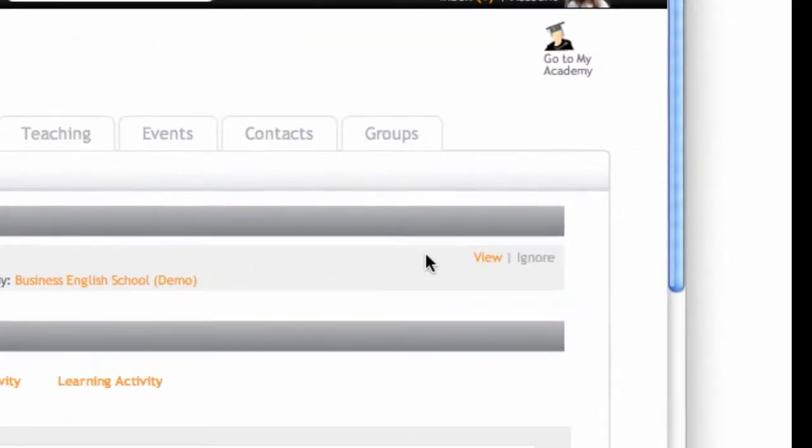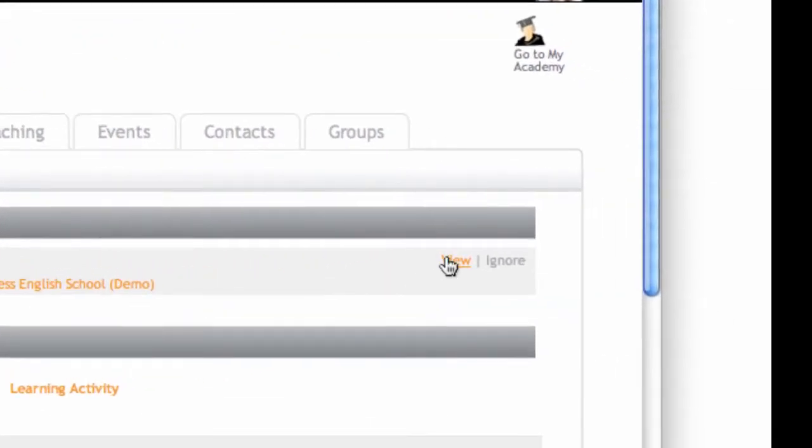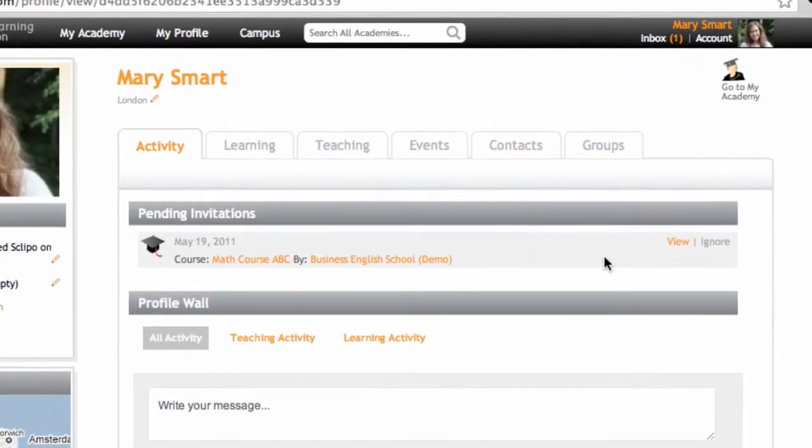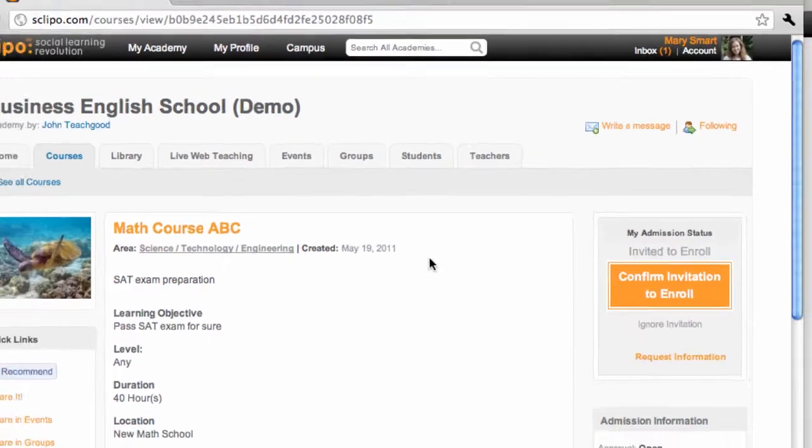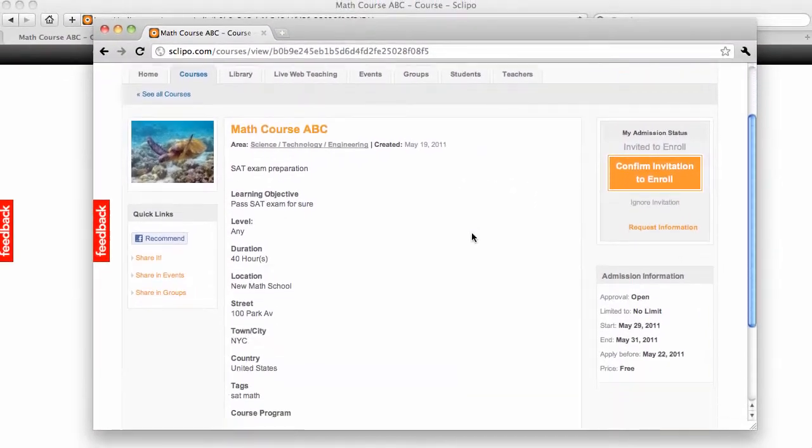Now, I can click on Viewing the course. And from there, accept the invitation. Or I can click Ignore if I do not want to join this. Now, Mary is intrigued. She wants to see what this course is about. And she goes to the course page.